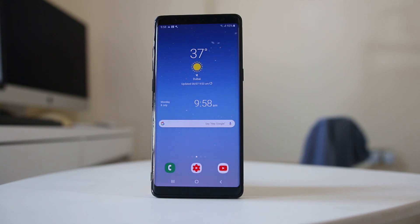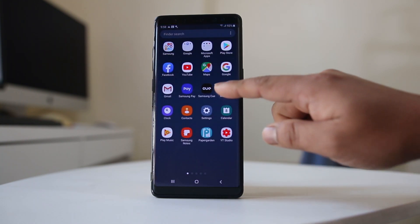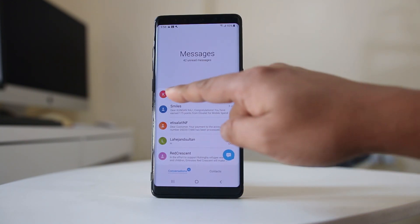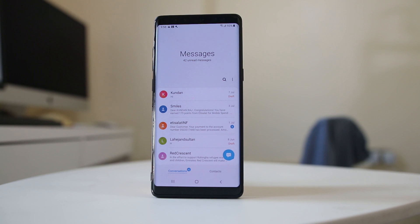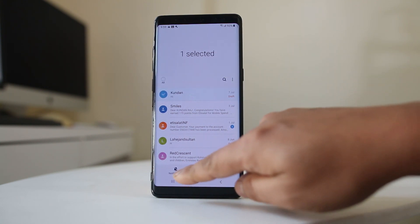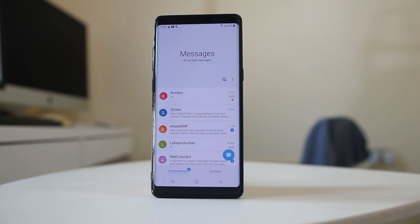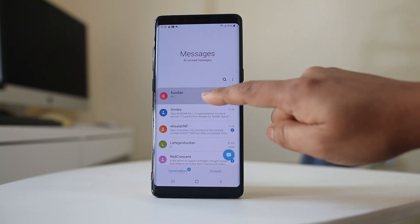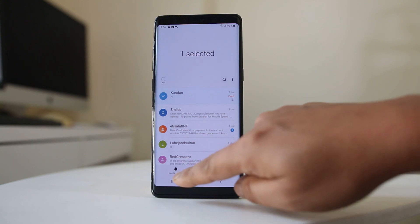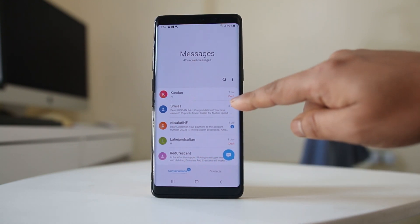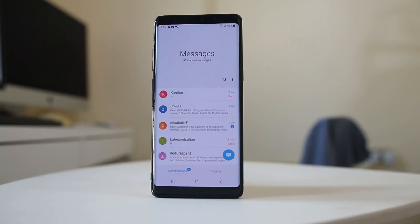If you are not receiving notification sound from a particular contact only, go ahead and open Messages. Tap and hold the contact. Then make sure that the notification is not disabled. If you see the bell icon with a slash, that means it is disabled. Tap and hold, then select notification — you will see the bell icon with the slash mark is disabled.